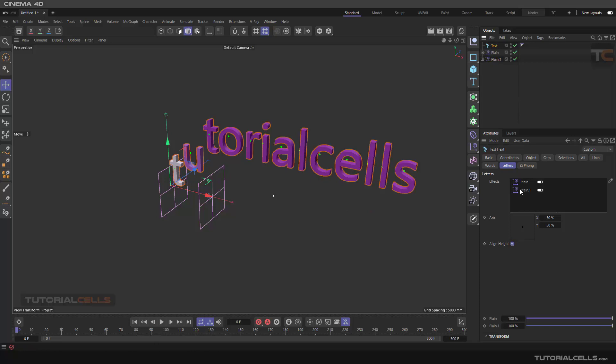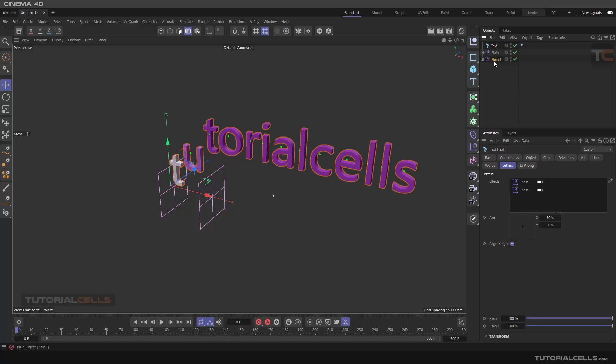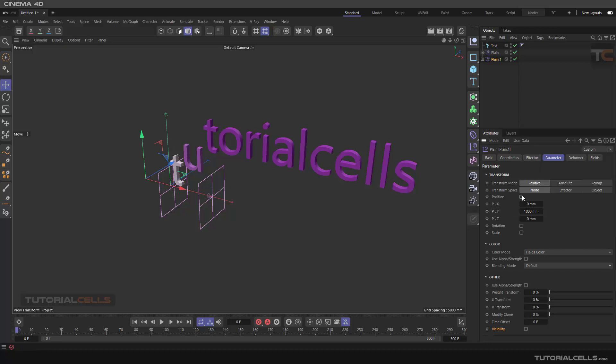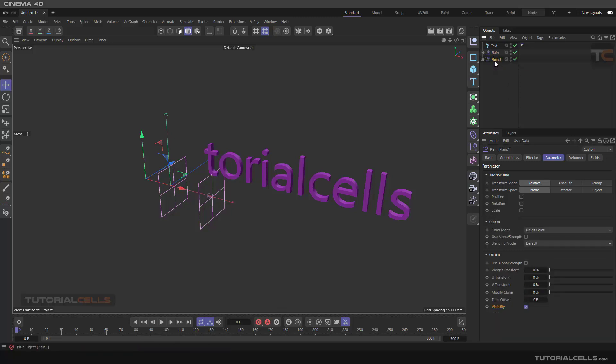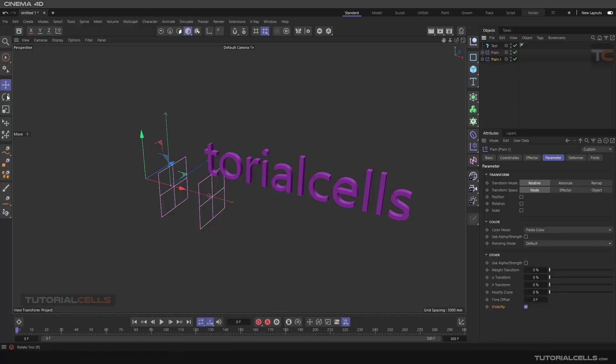You can go here and turn off the position. We don't need to double that position. Activate the visibility. This is nice. As you can see, this is our plane effector and another plane effector here.